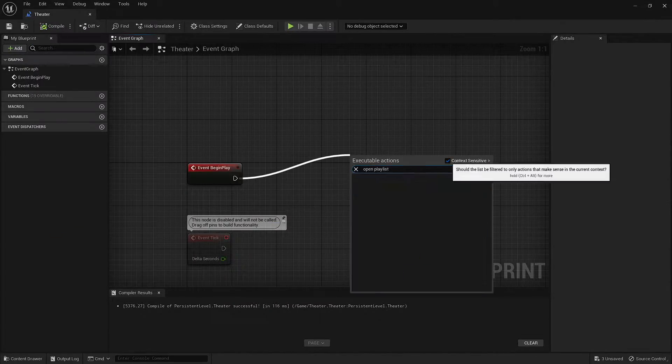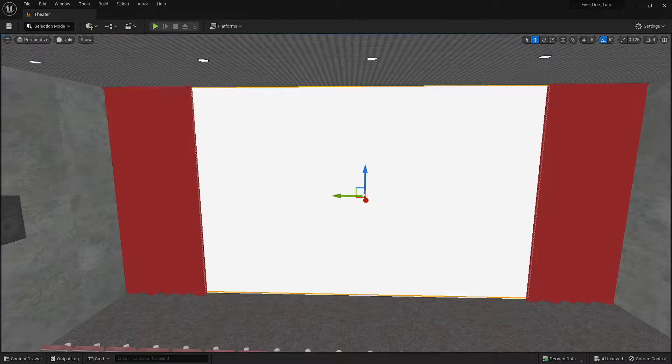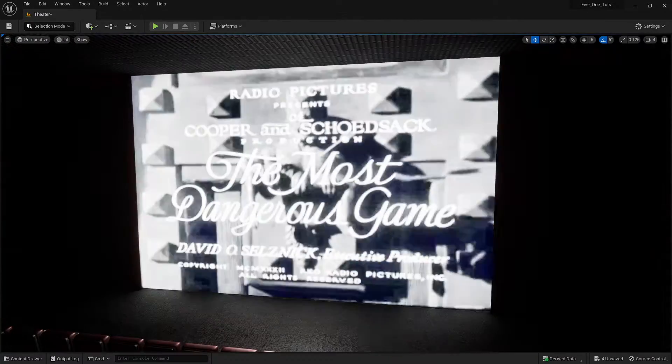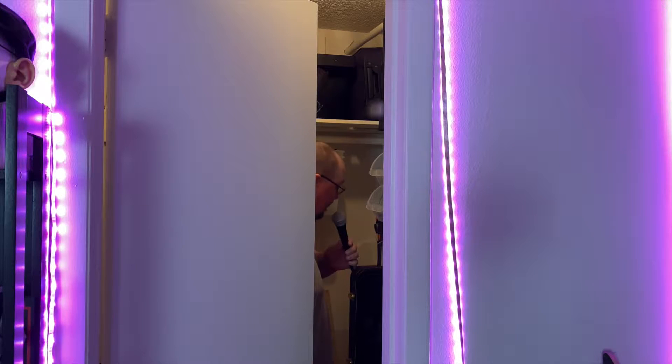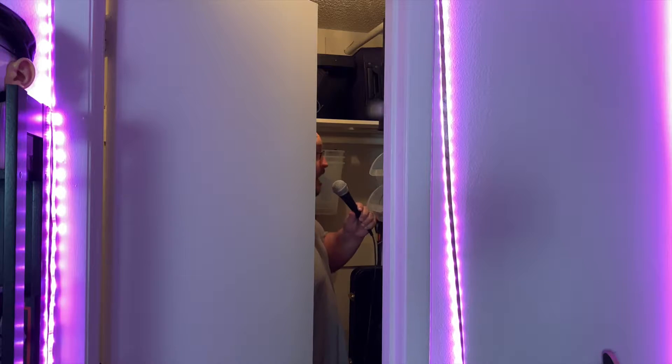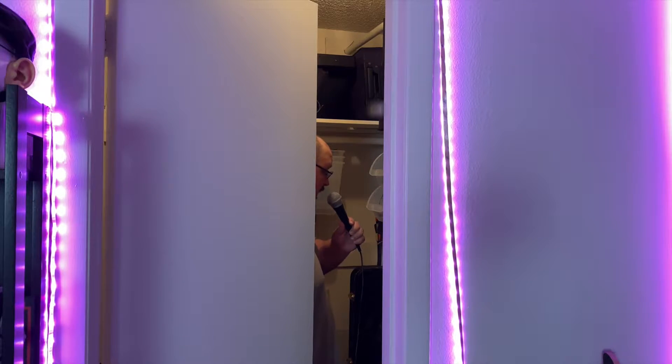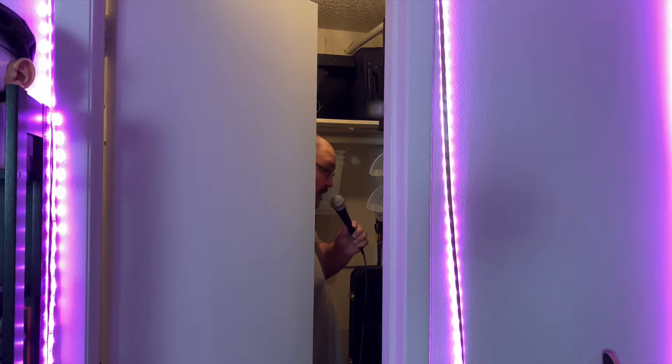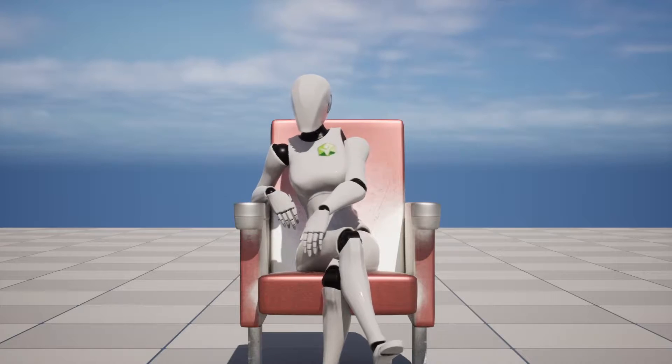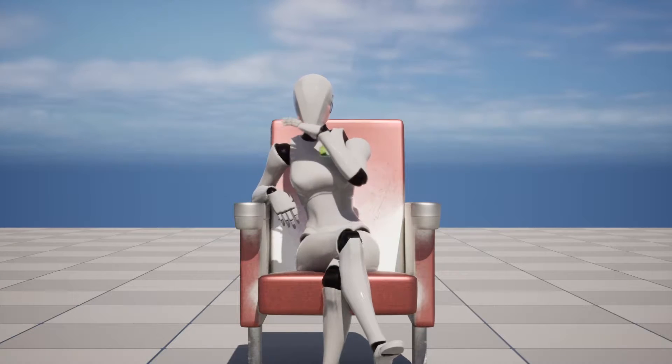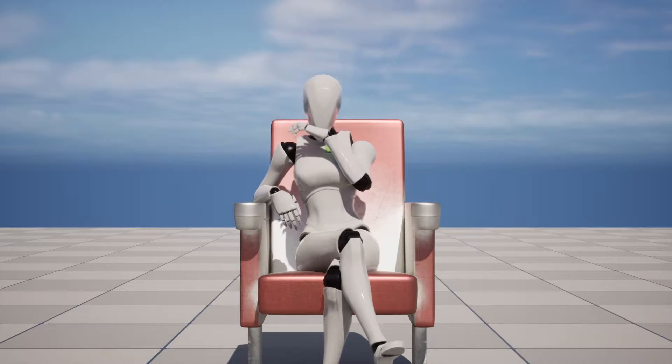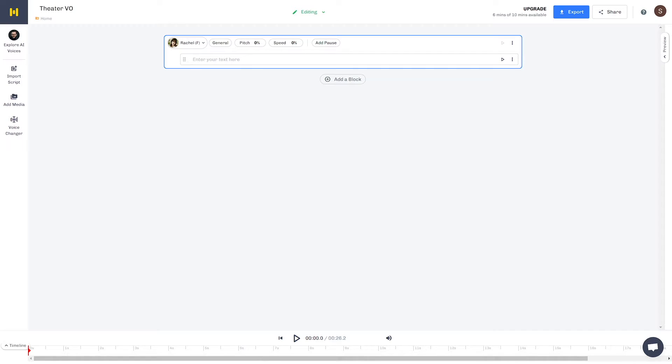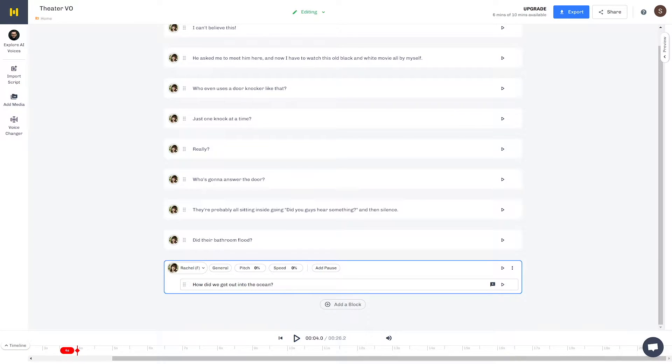Once I got the movie working, I needed some NPC voiceovers. I tried to do this myself, but the only 3D model I had with an animation that works with this theater seat, well, let's just say I don't think my voice is going to fit this character very well. So I opted for some AI text-to-speech.